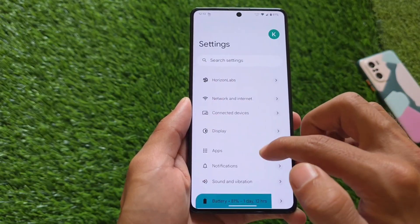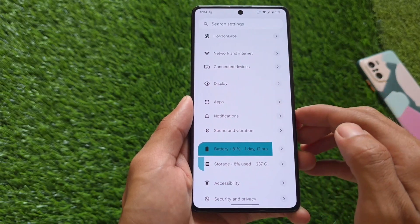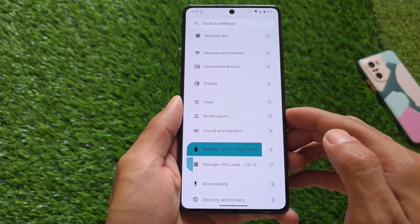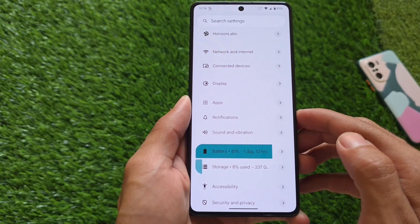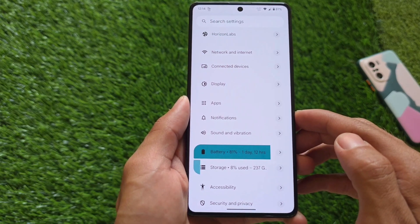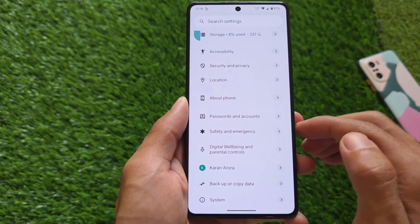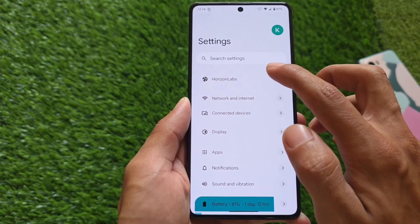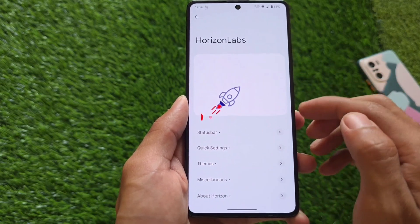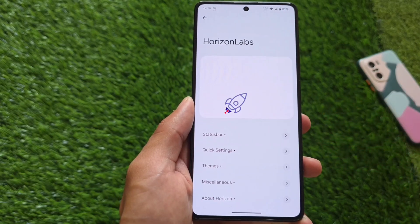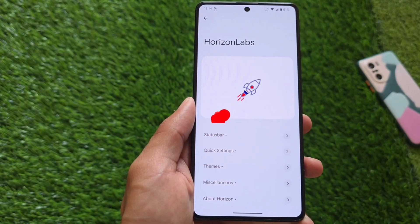Taking a look at the Settings UI quickly, we have some minor changes available. For example, battery and storage look like this, and personally speaking it's looking quite good. There are also some other options which might be good for you depending on your needs.